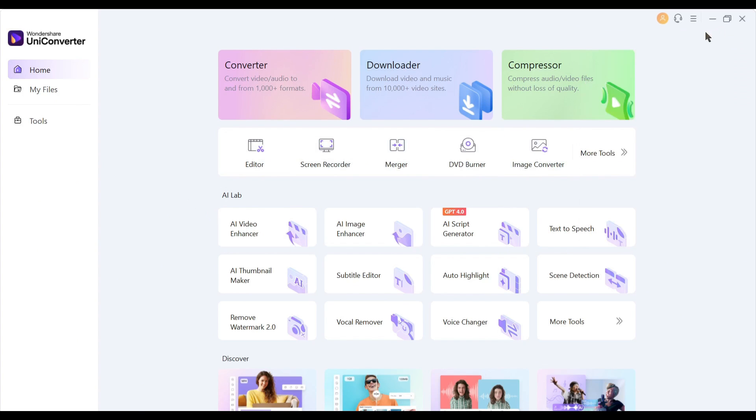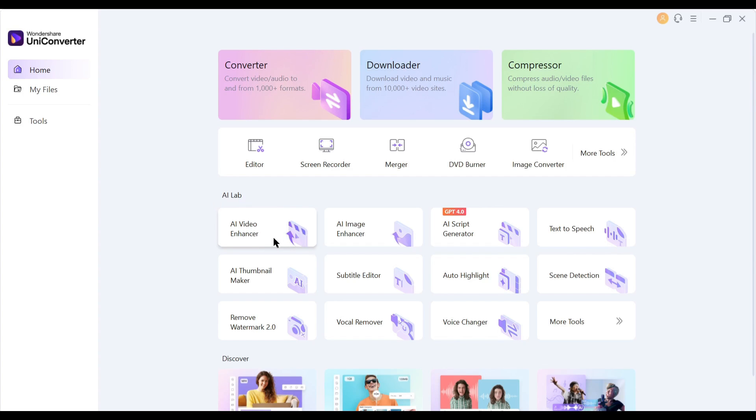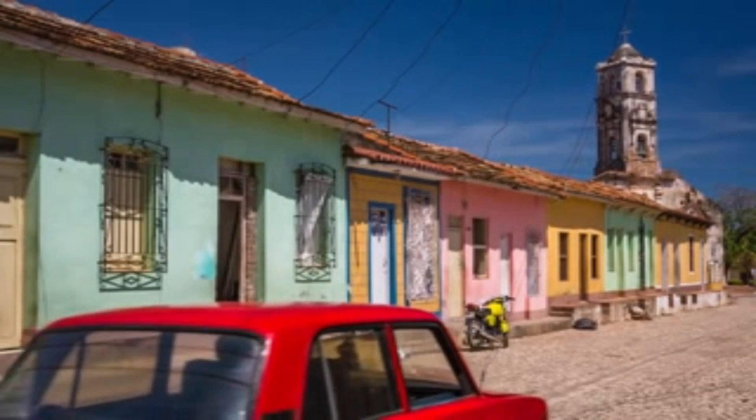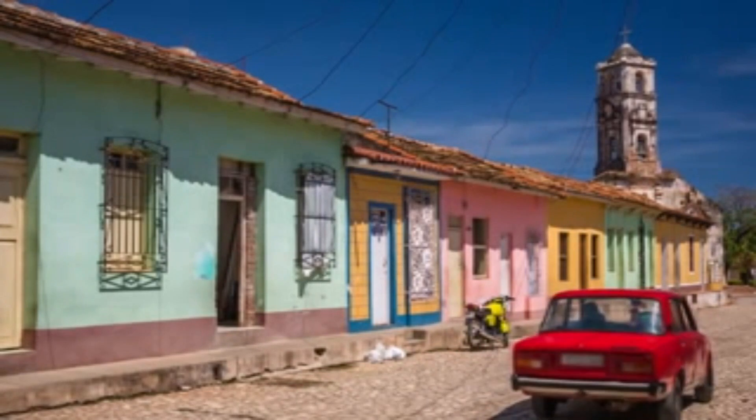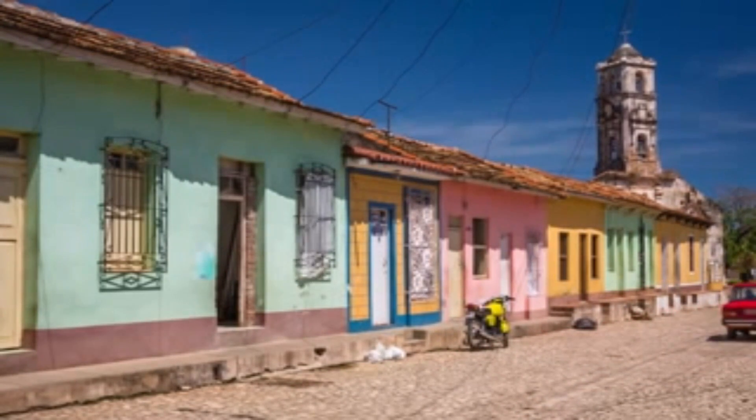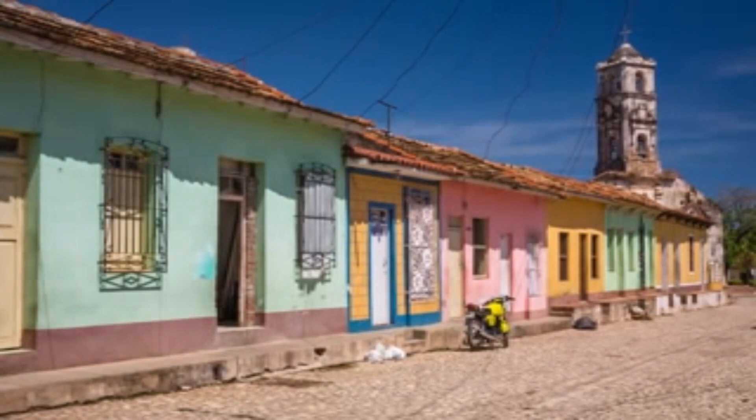But the main surprise is in the AI lab. Here you will find various AI powered features. Let's explore them. First, with the AI video enhancer tool, we can automatically enhance the video quality. For example, I want to enhance this video clip. You can see the quality of the video. Let's enhance the video.